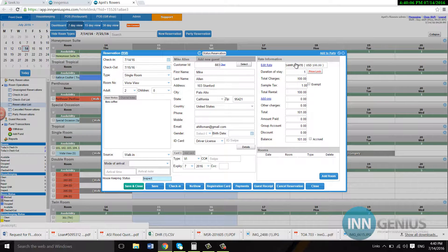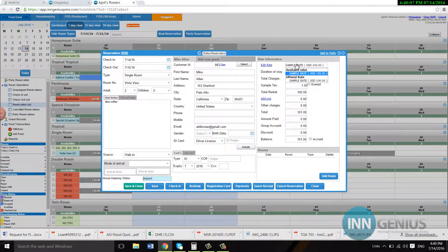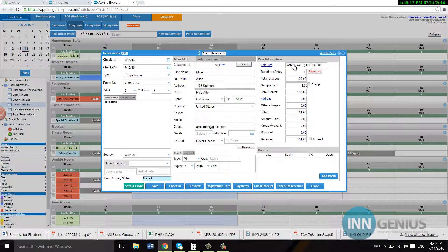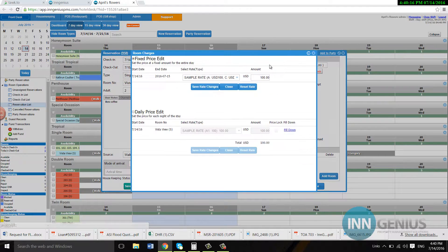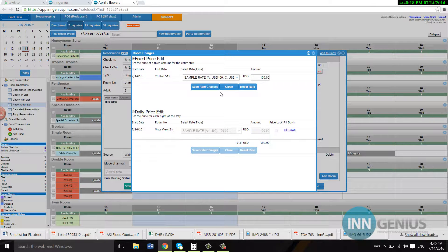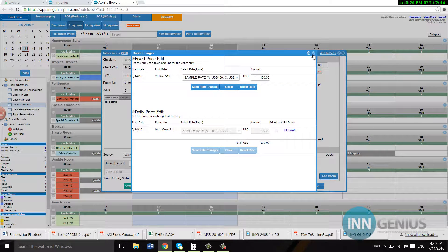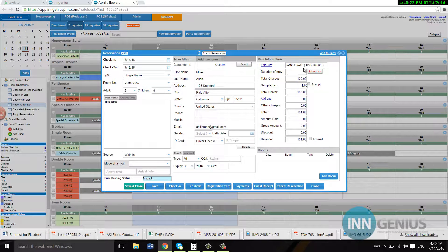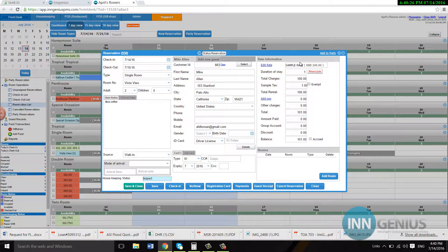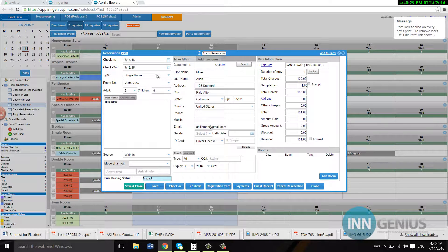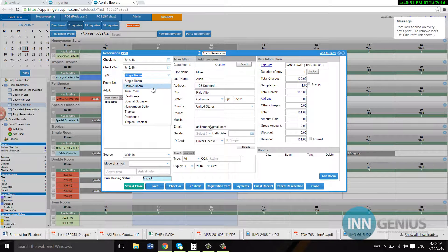Over here we have edit rate. If you click on this, it's going to show you all the rates that you have for this room type. You can create more than one rate. You can click on edit rate. You can change the rate. Let's say for example this guy is not happy with his room, but I want to keep him at $100, so I'm going to price lock him before I change his room.